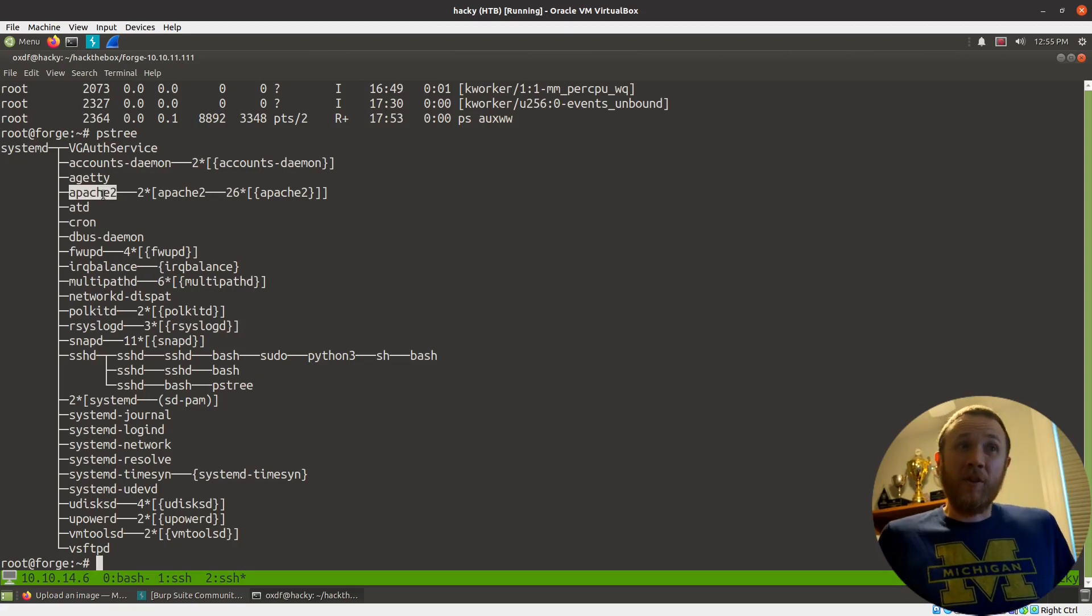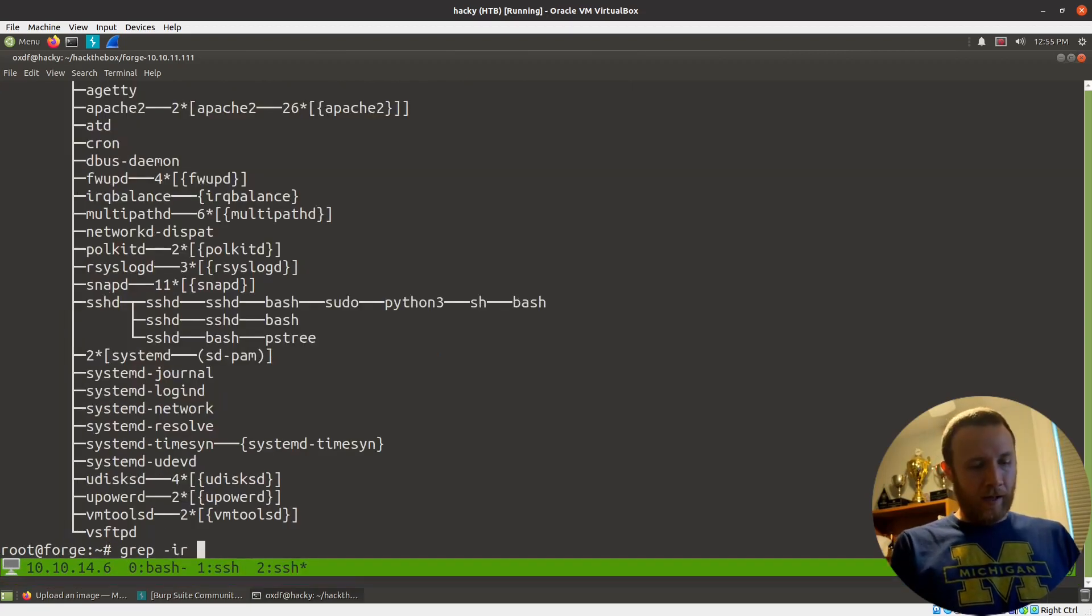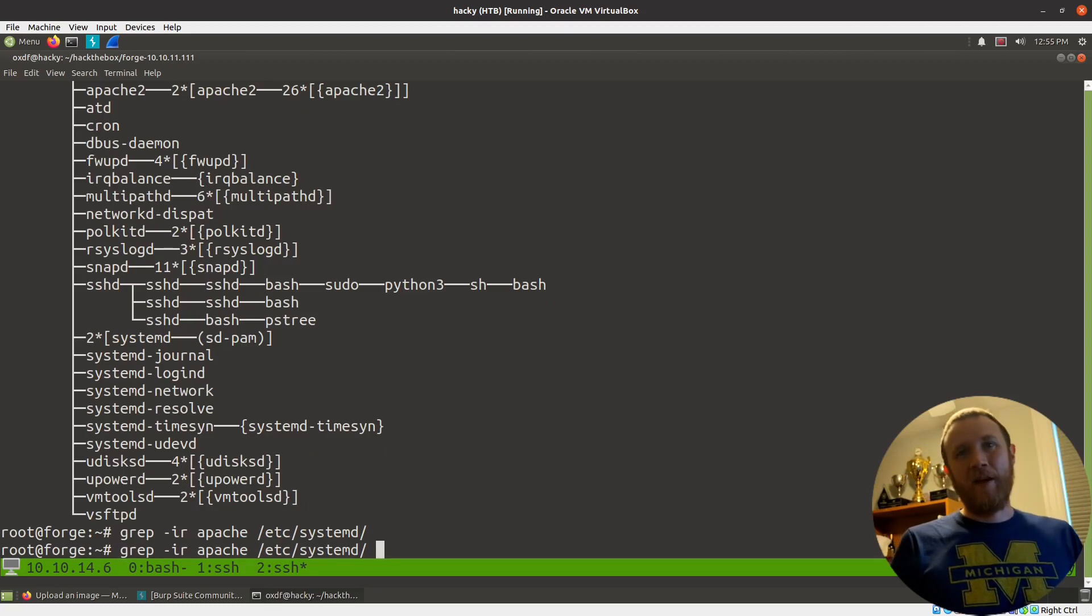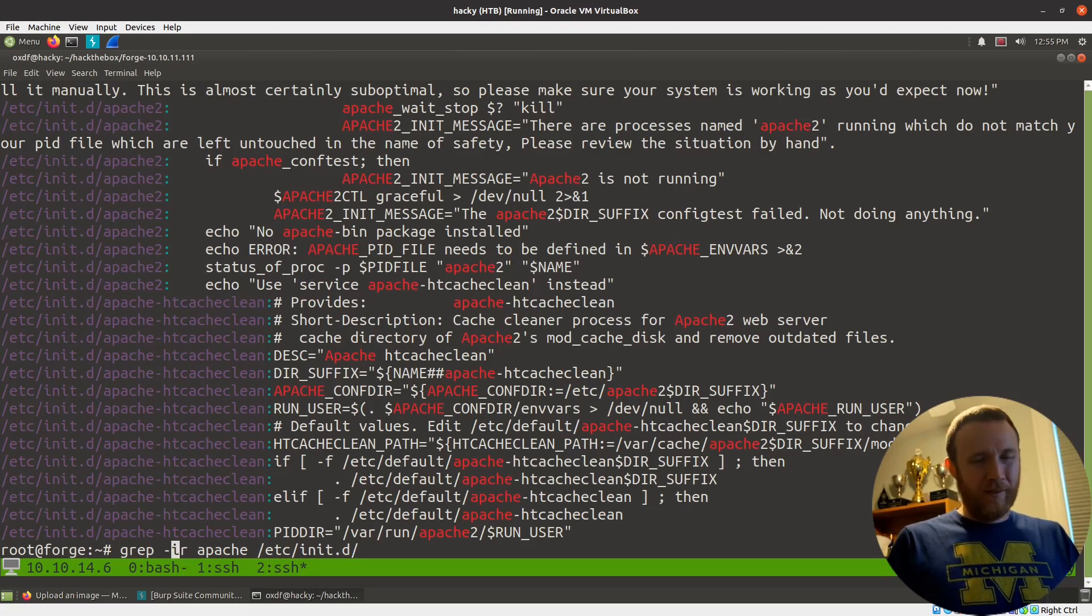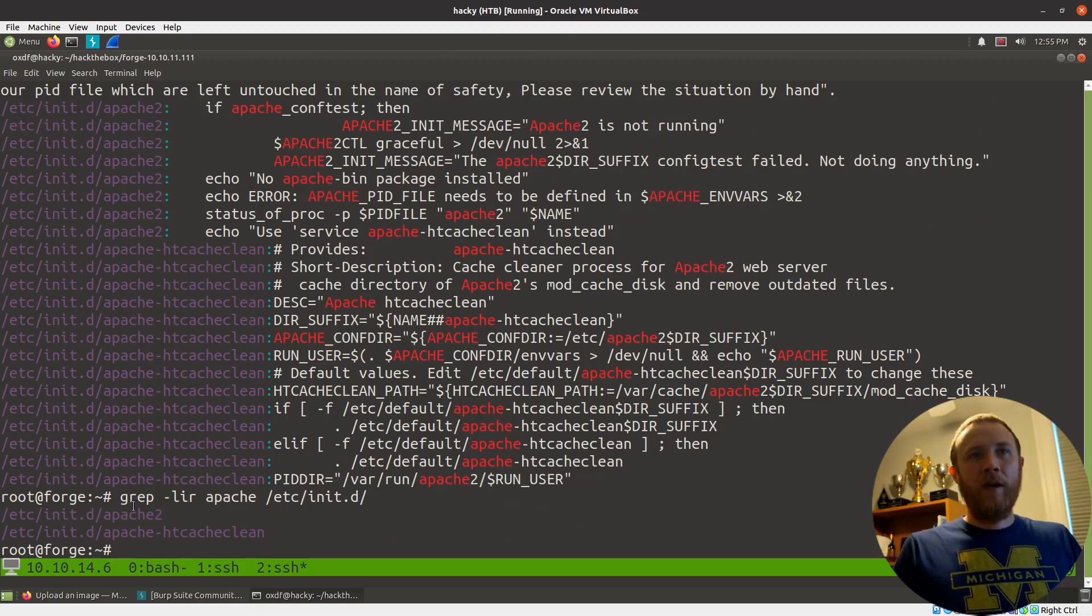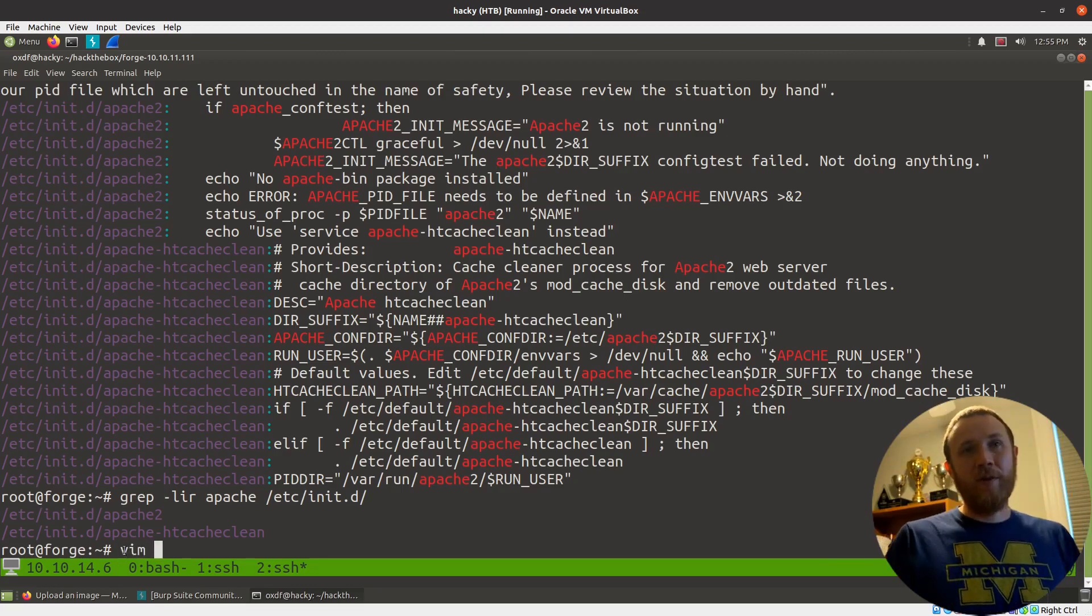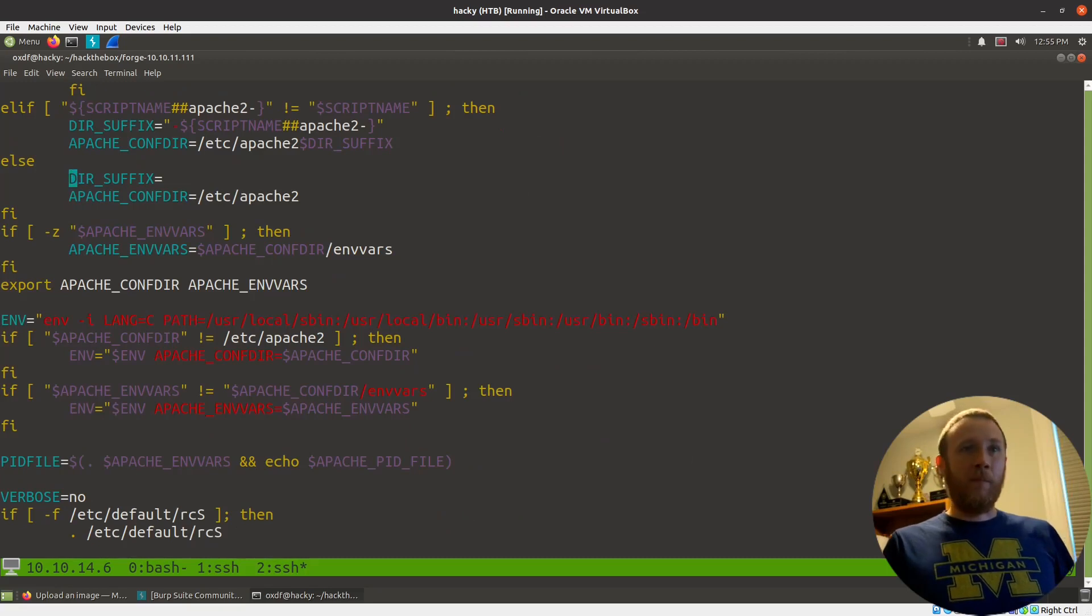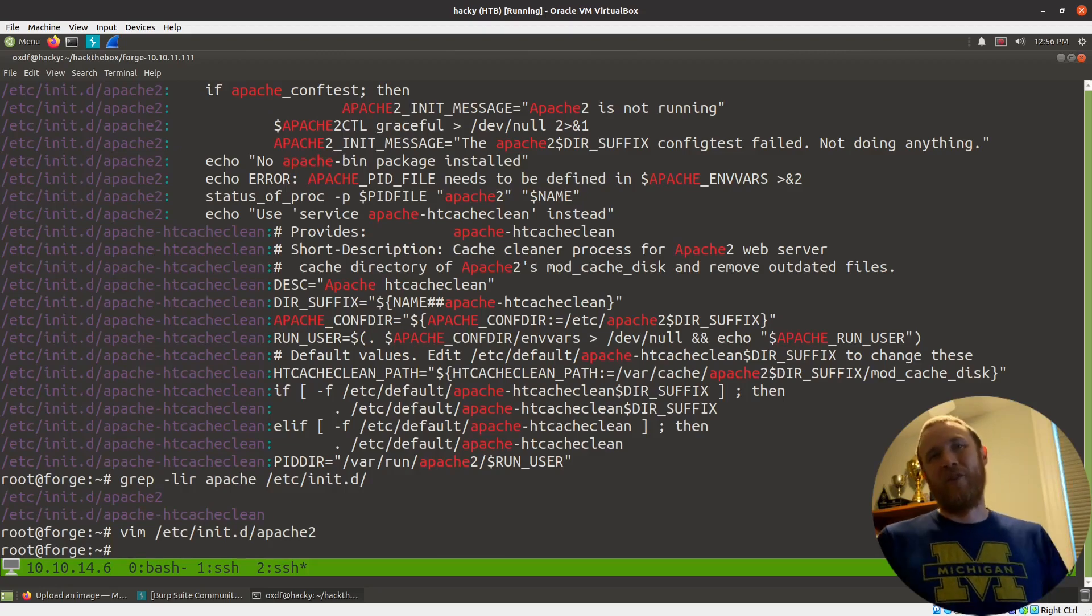So we could ask the question, how is Apache2 starting? We can see it's coming from systemd. We could do a grep -ir for case insensitive and recursive in the /etc folder. That's where you want to look for services. So grep for systemd in the /etc folder, looking for Apache. There's nothing there. The older version of services is initd, so we'll look in that folder. Here we go, we got some stuff.